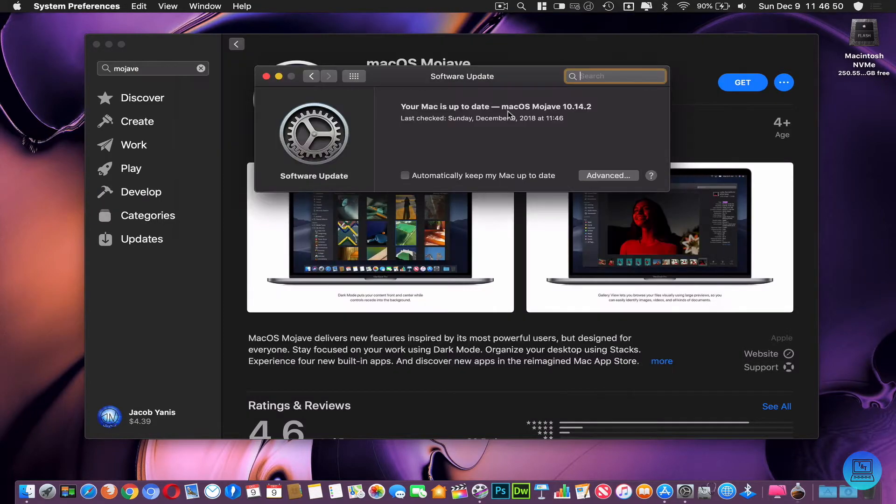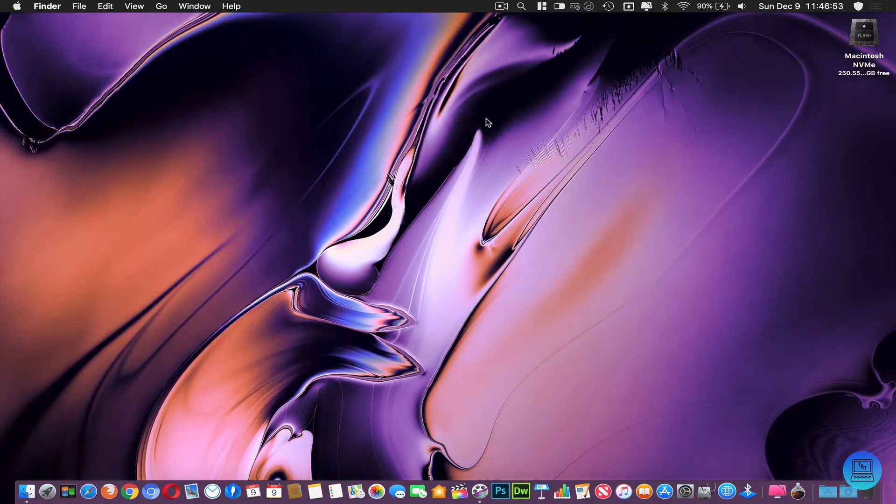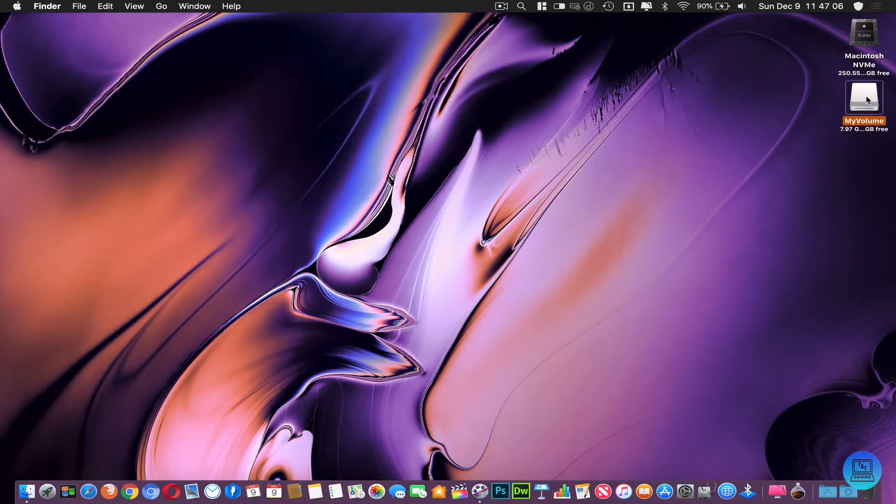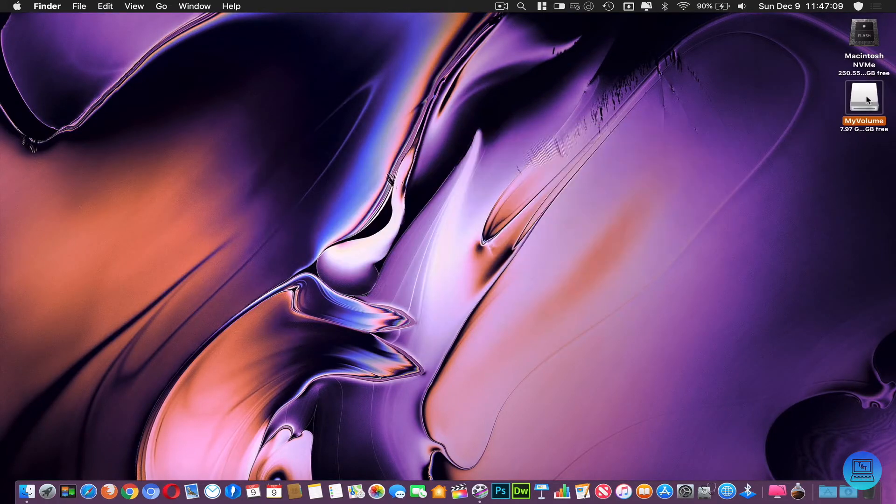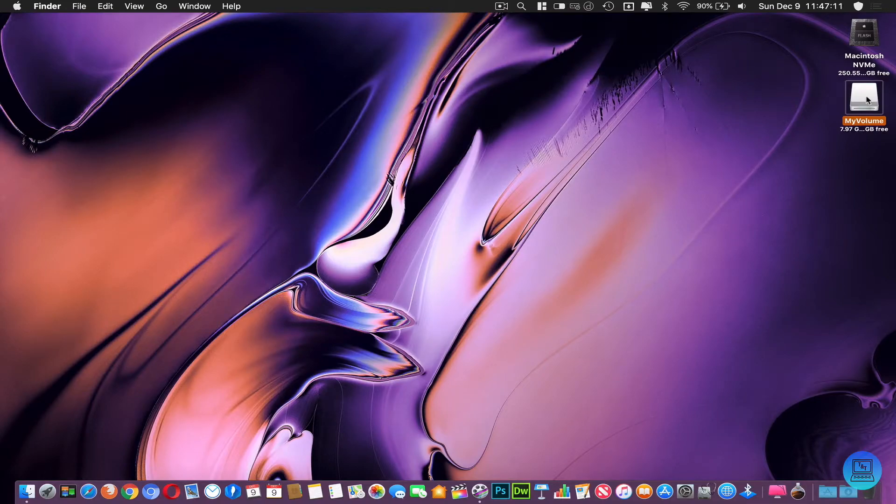You're going to want to insert a flash drive that is 8 gigabytes minimum. You can see I have one that is 8 gigabytes here.